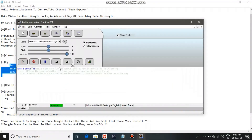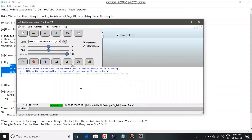intitle shows results which have the same text as whatever you searched in the title of the site. inurl shows results which have the same text as whatever you searched in the URL. intext shows results which have the same text as whatever you searched in the whole text of the site.